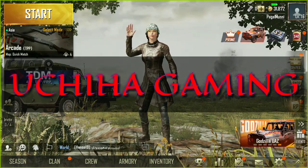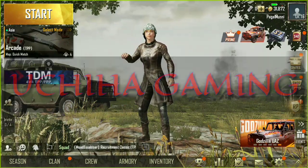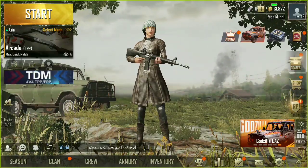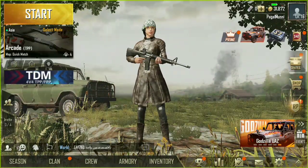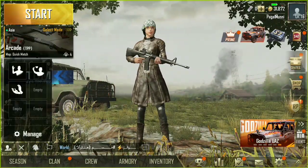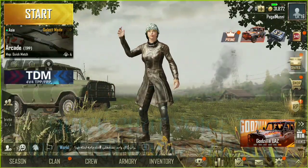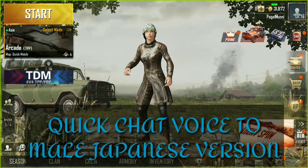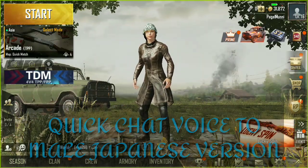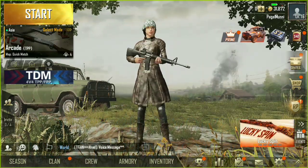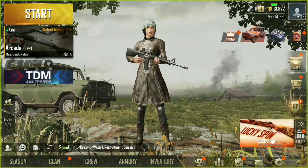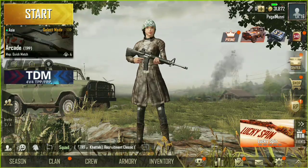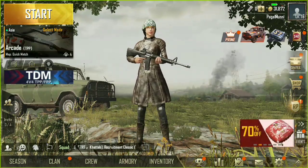Hello guys and welcome to Chiha Gaming. In this particular video I'm gonna show you guys how you can change quick chat voice to male Japanese version for the update 0.13.0, as many of you were asking me for the male version voice. So let's begin.